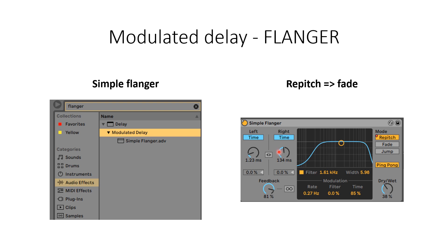I have changed the time, the delay time on the right channel and I decided to use two modes on this flanger, first repeat and then fade.